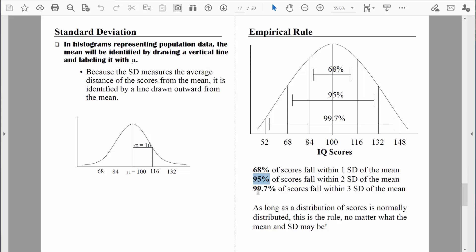Here's a fun fact related to the empirical rule: 99.7% of all scores — that's 997 scores out of a thousand — are within three standard deviations above and below the mean. Starting at 132, which was two standard deviations above the mean, and adding another 16 points gives an IQ score of 148. Starting at 68, two standard deviations below the mean, and subtracting another 16 points gives an IQ score of 52. So 99.7% of the population has an IQ between 52 and 148. We can use the empirical rule to understand IQ scores that are very common and scores that are very rare — an IQ above 148 or below 52 would be incredibly rare.